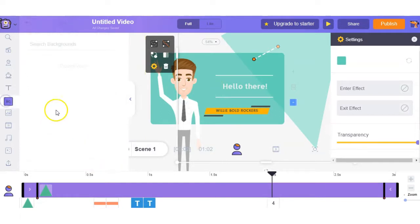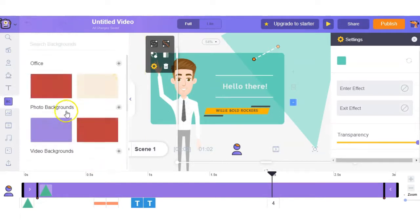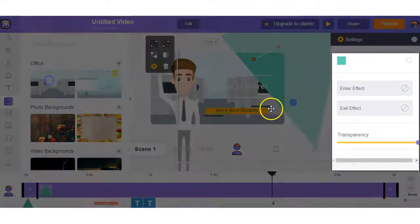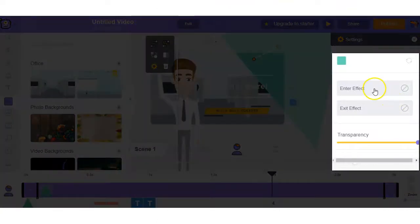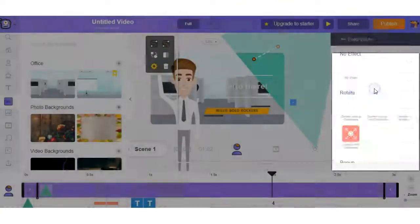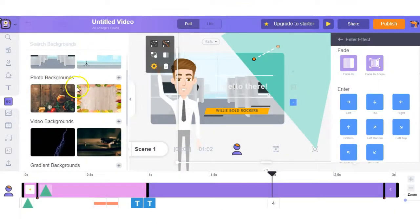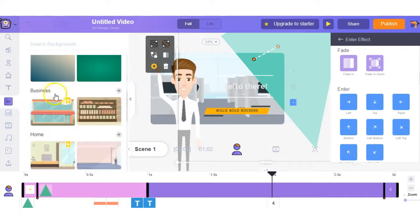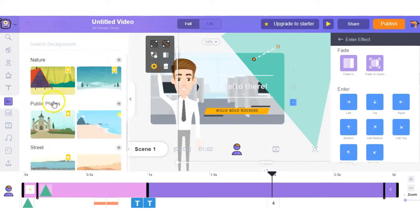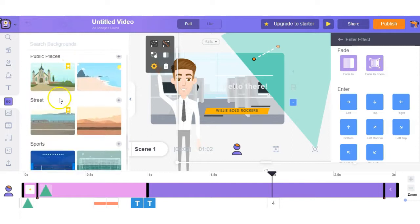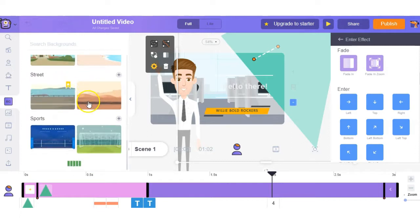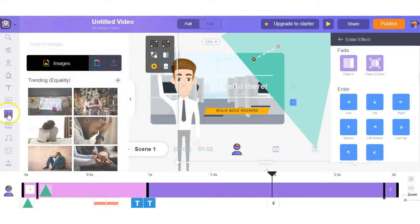Next up here we have the backgrounds. You can change from office, you can change how it enters and you've got photo backgrounds, you've got video backgrounds, gradients, business and again the list goes on. You have loads to choose from. Some are free and some are paid.